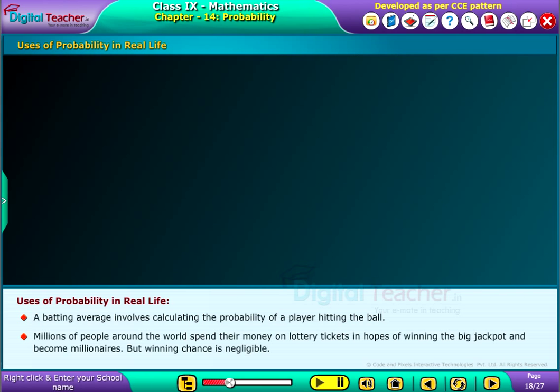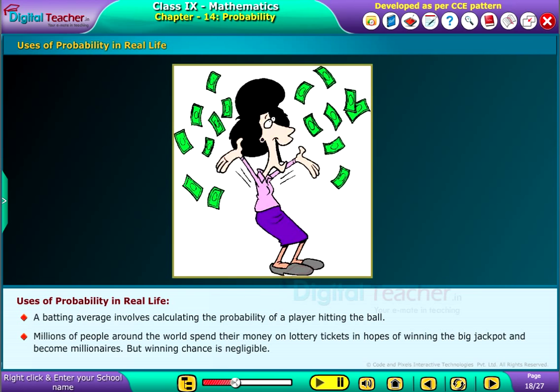Millions of people around the world spend their money on lottery tickets in hopes of winning the big jackpot and becoming millionaires, but the winning chance is negligible.